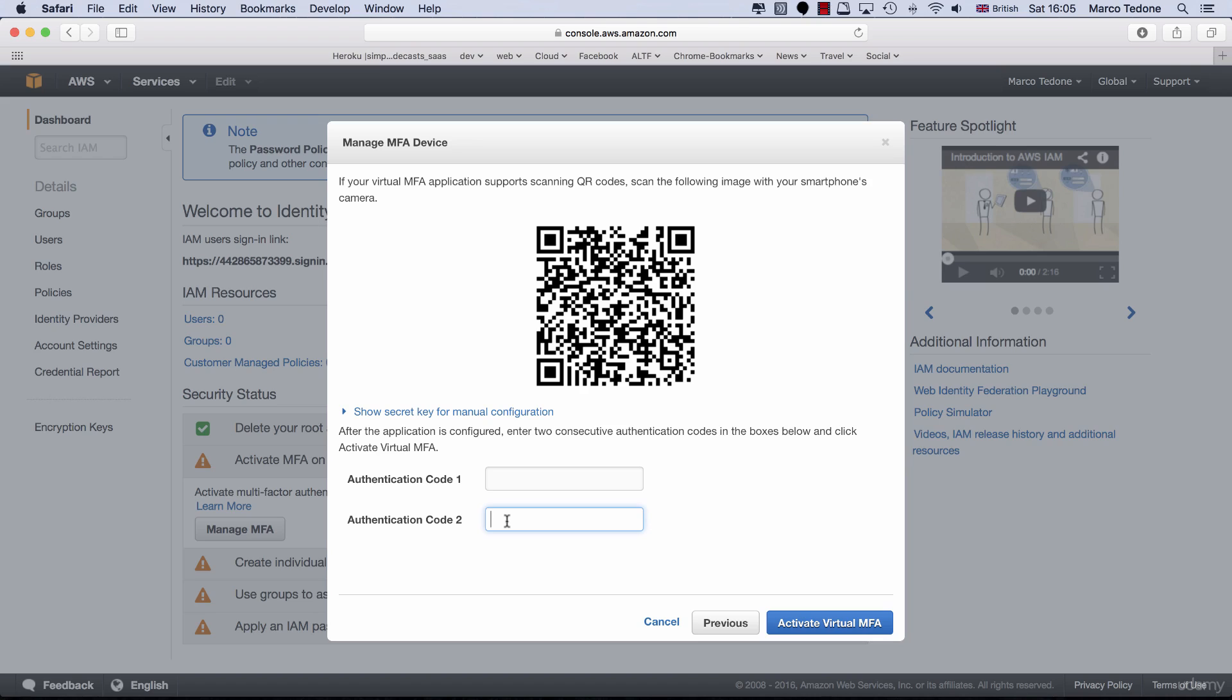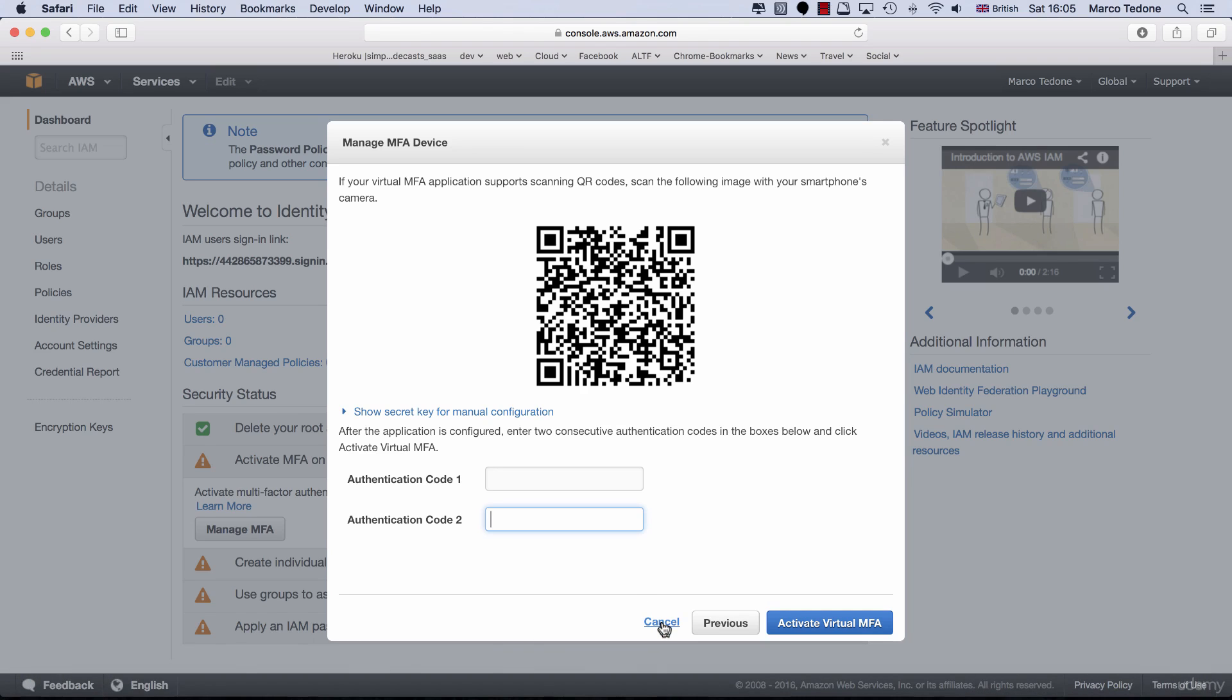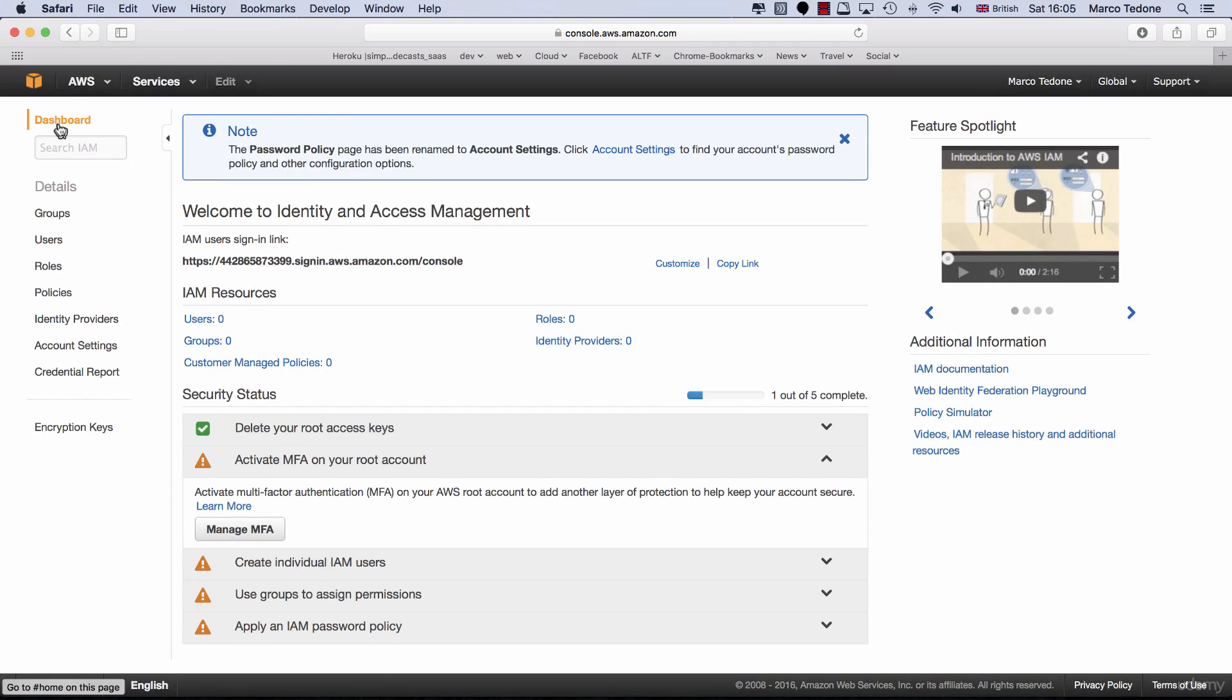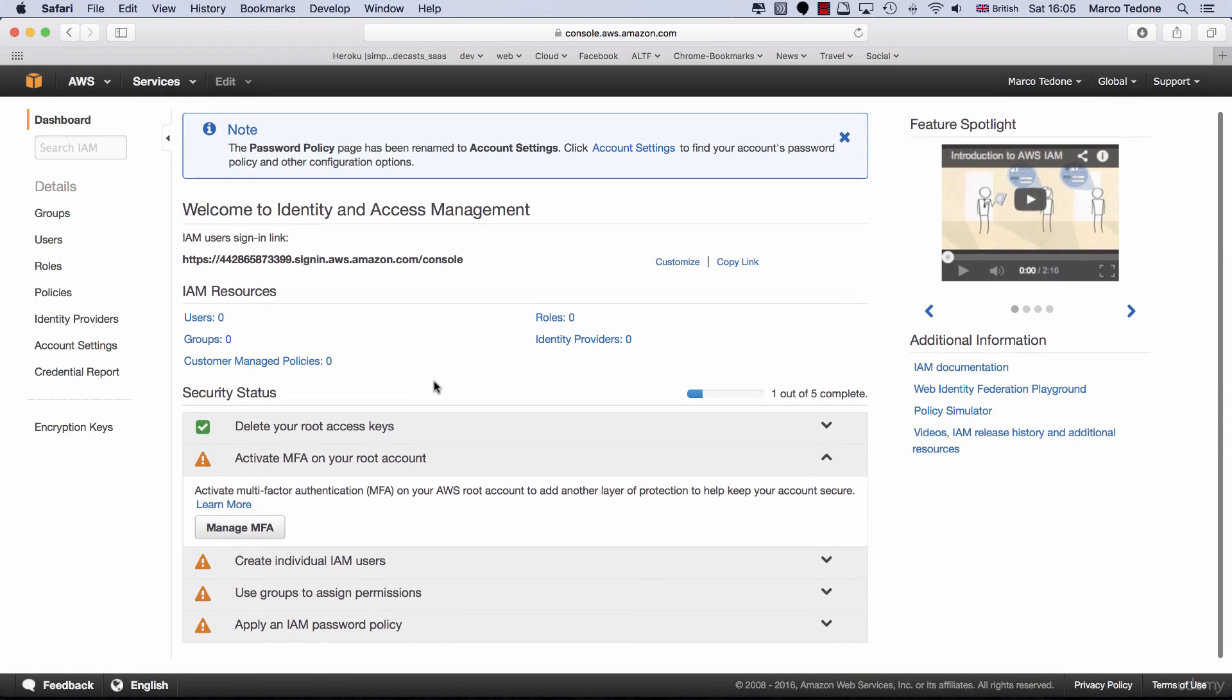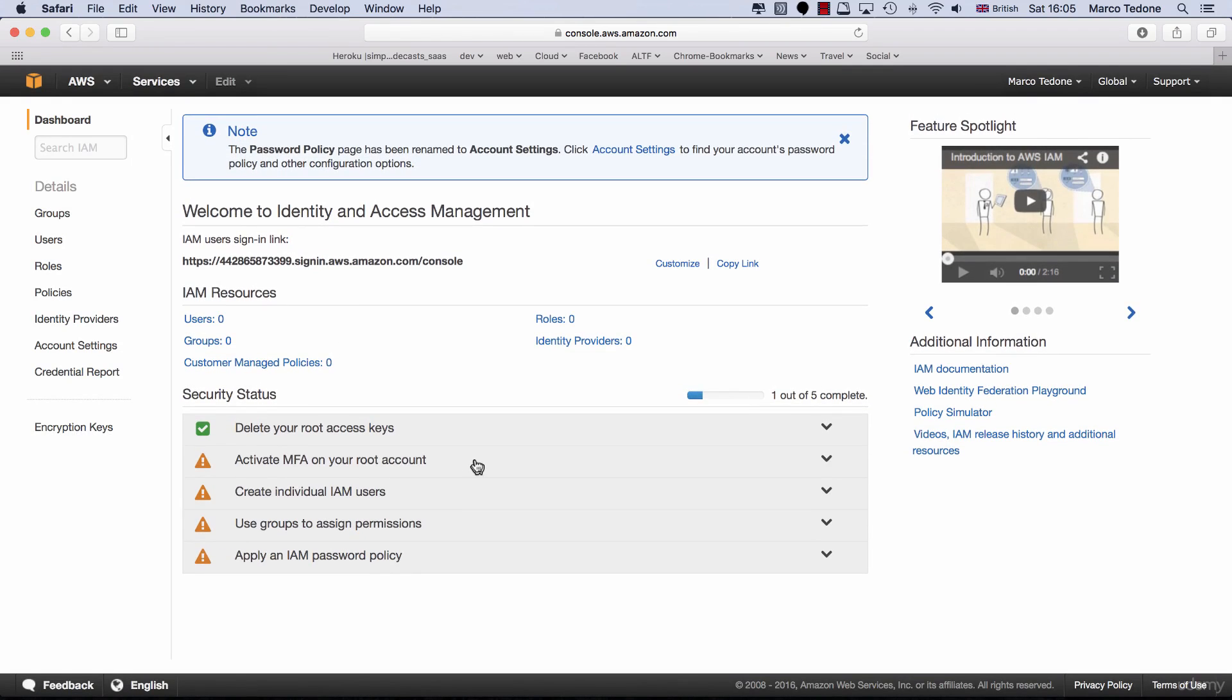Since this is an account which I've created specifically for this course, I will not be setting up MFA because Amazon allows you to use a phone-generated MFA code only for one account, and I'm already using MFA for my production AWS account. However, if this is your first account or if you haven't set up MFA for one of your existing accounts, I strongly recommend activating it.